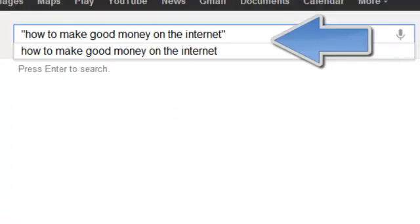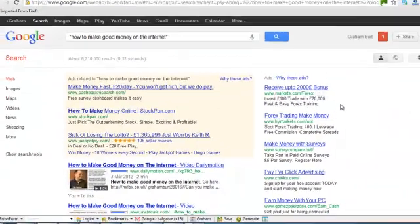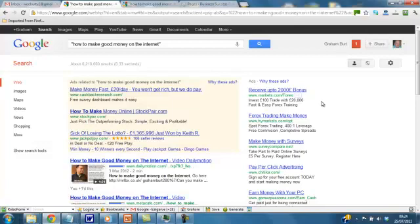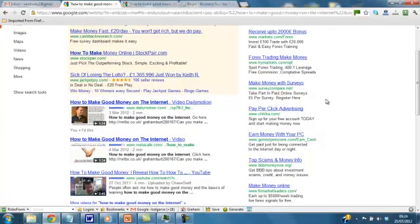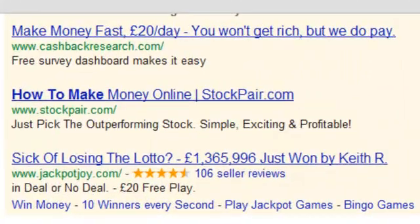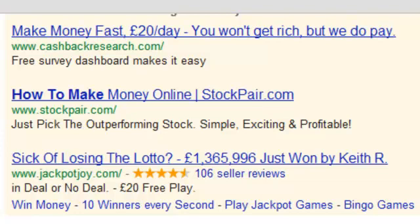The first keyword I actually went after was this one. So we'll do a Google search for the results live. You do that with the inverted commas — what's called an exact search or a tight search. Now these top three, if you know anything about Google AdWords, are adverts.